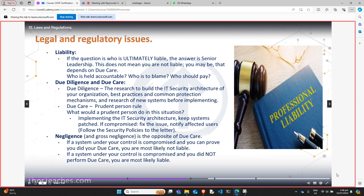If something happens and you were supposed to have done something that could have fixed it, or it's your job to make sure it doesn't happen — if you have done your job right, researched the options, and given recommendations to senior management and they chose not to follow them — then you have done your due diligence, you did your due care, and they are liable. But if it was your job to secure a web server and you didn't do it, didn't research it, just pushed it out there — then you didn't do your due diligence, you did not do your due care, you are liable.